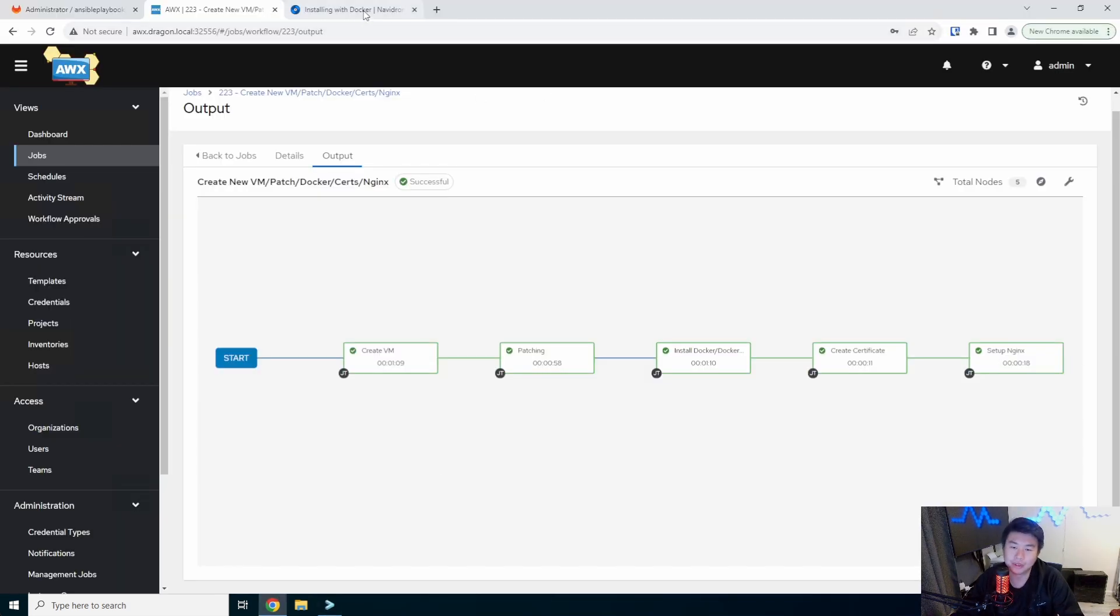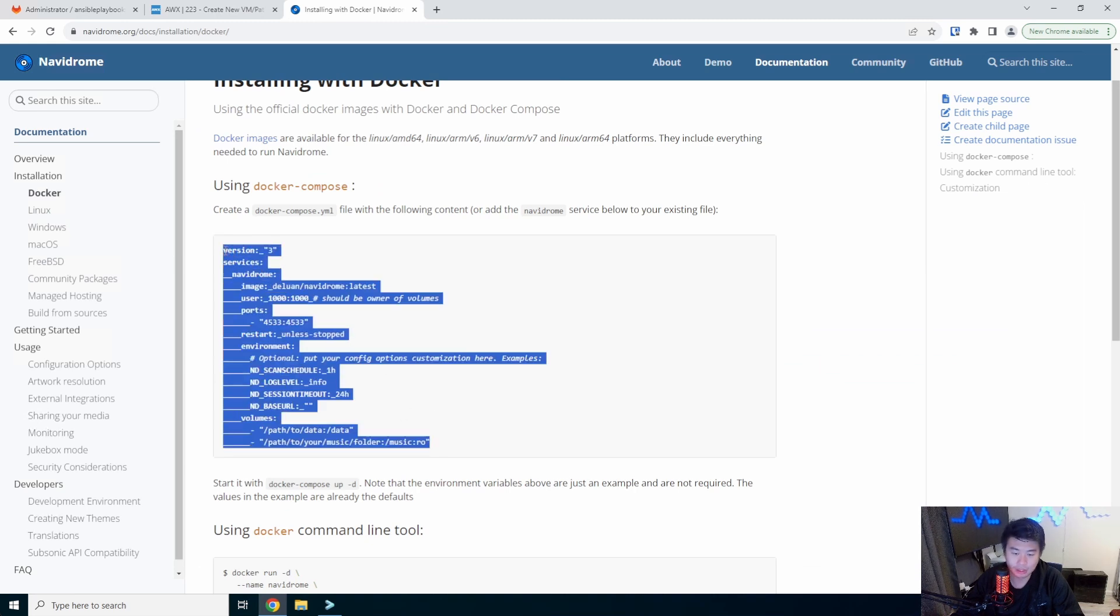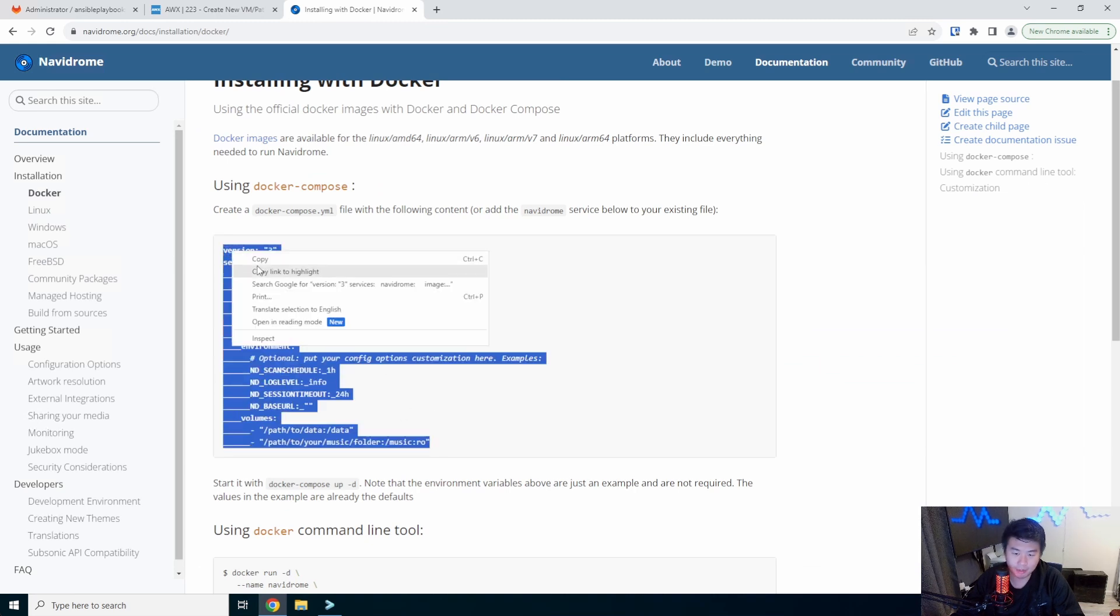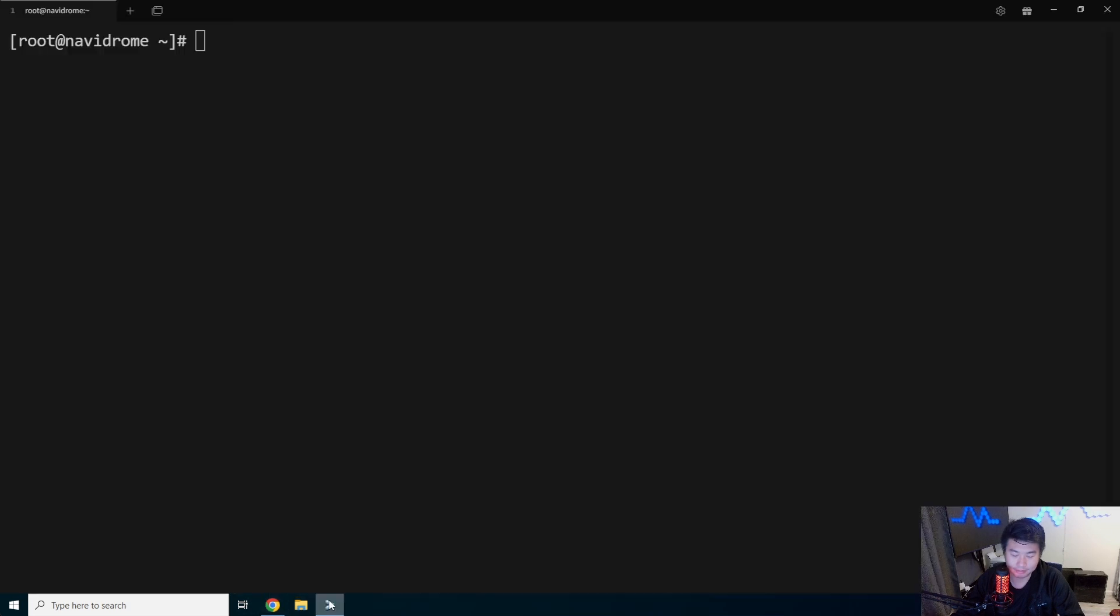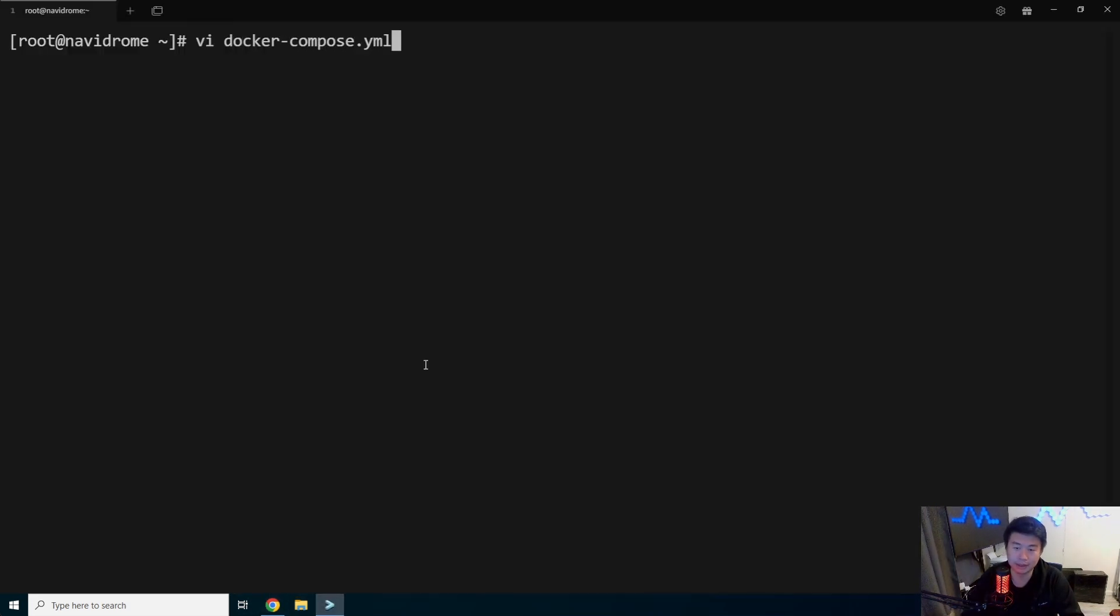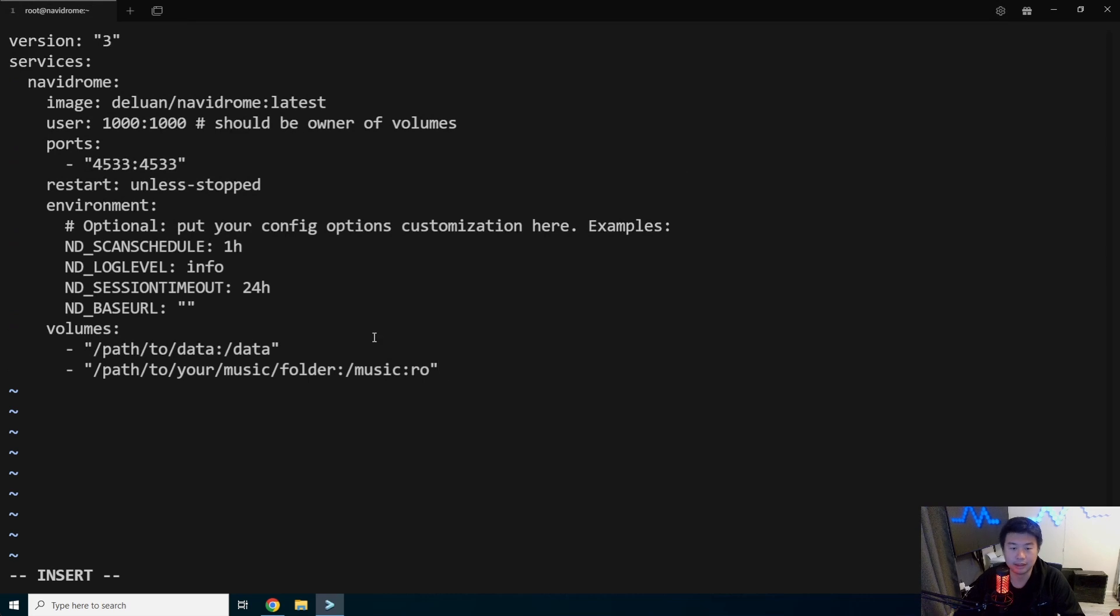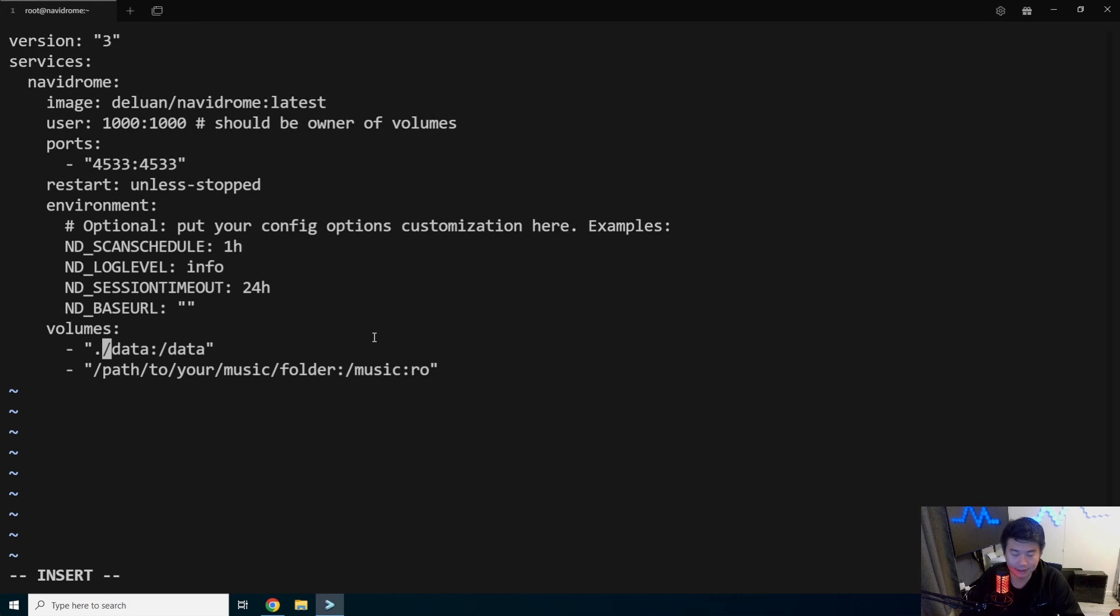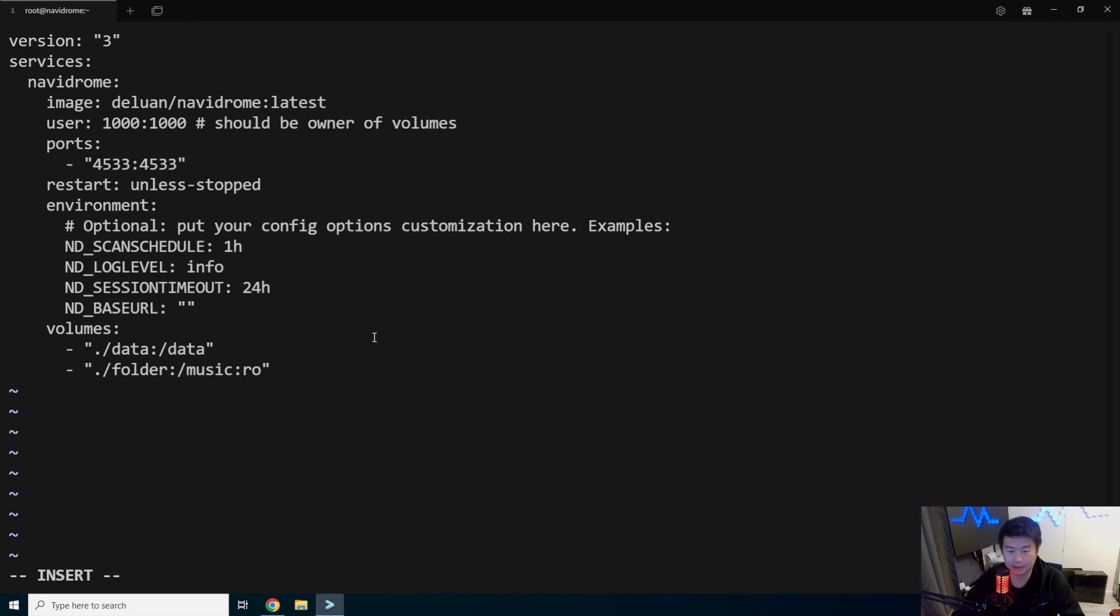What we'll do is go back to our install page. We will grab the Docker Compose that is in here and we will create the file. Docker Compose.yaml and paste. Obviously, there's a few things that we'll update. So for the volume path, we'll just set it to the current path for our data stuff and the music path we will set to folder.